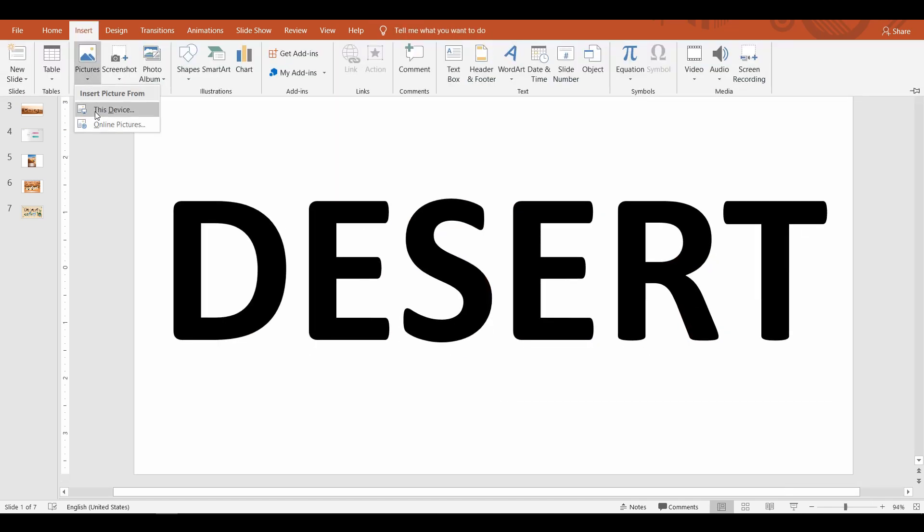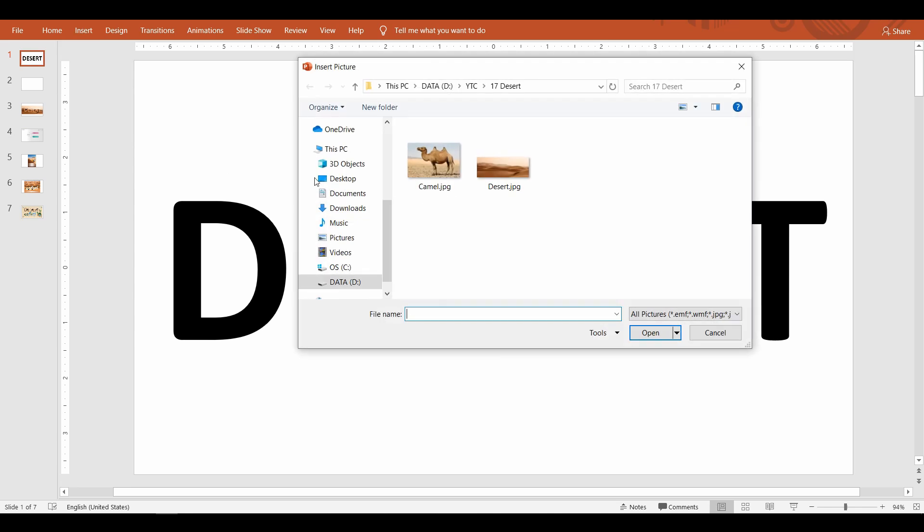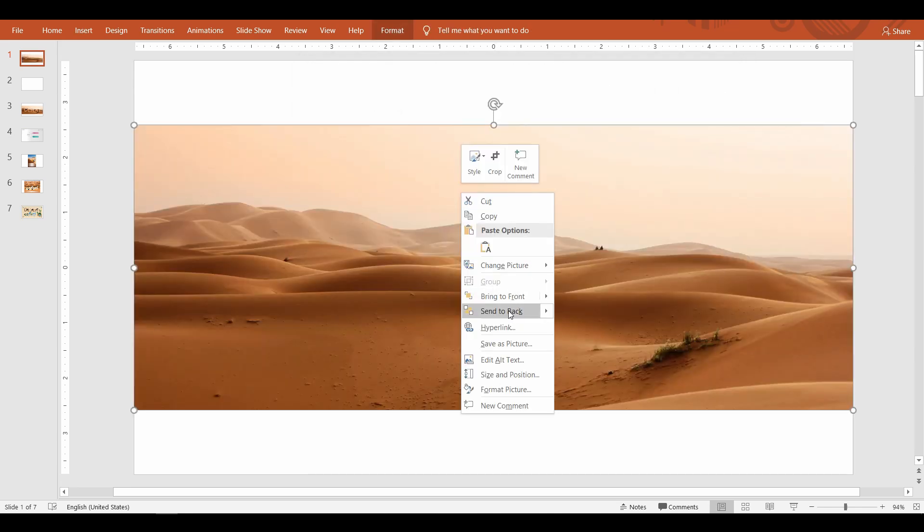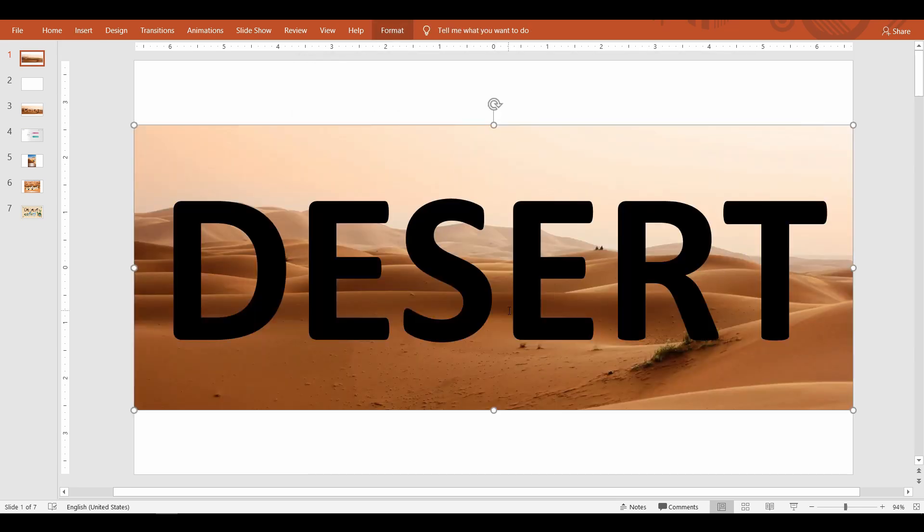For method number two you will need to insert a picture onto your slide, send it behind the text, position the text on the picture where you want the text to be filled with. Once you have it placed, select the picture first, hold the control key, and then select the text.